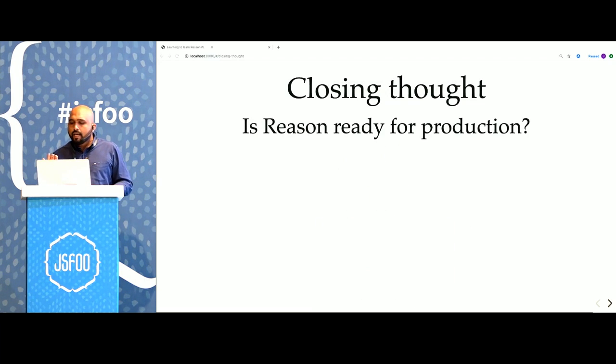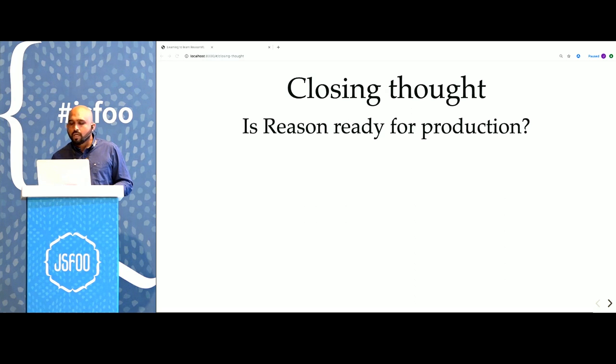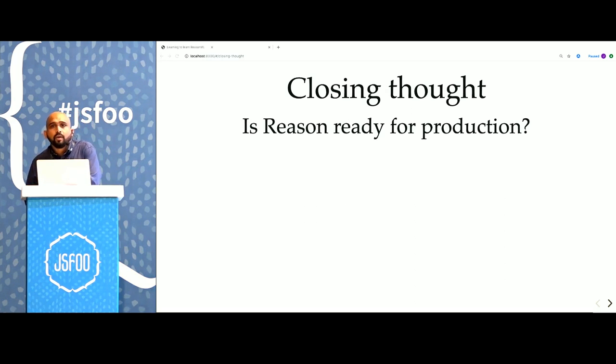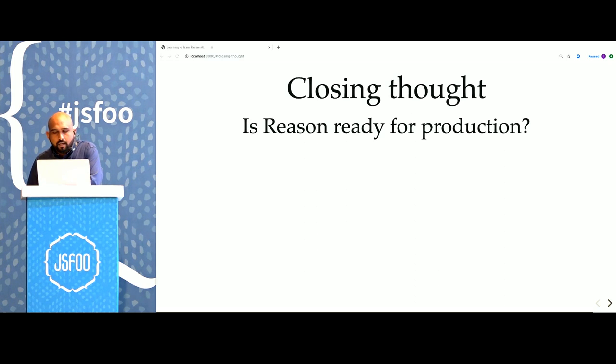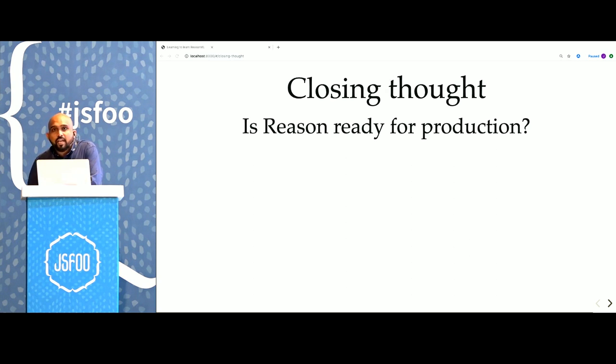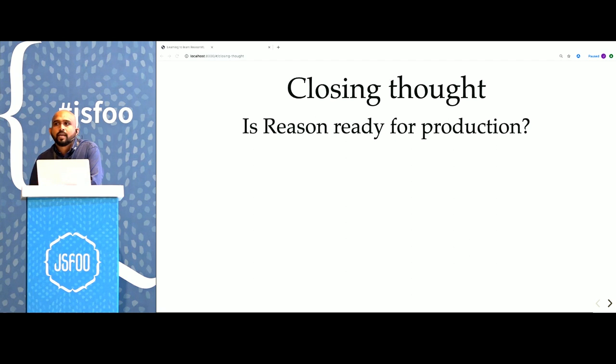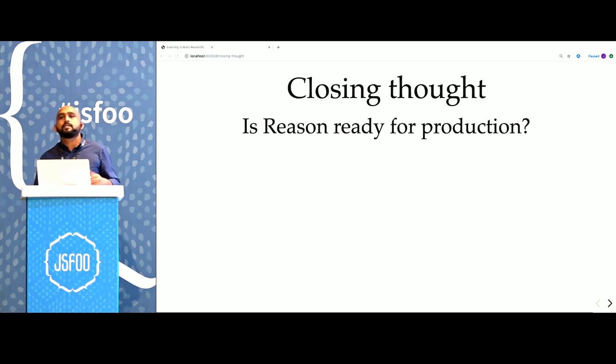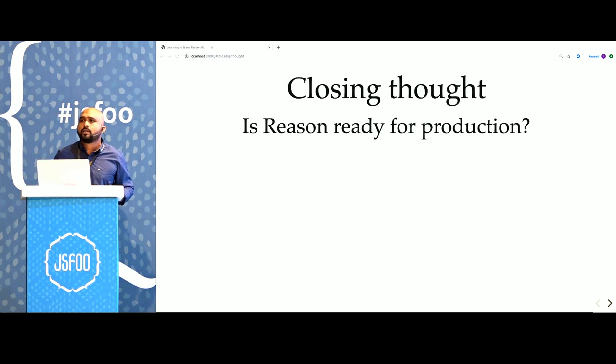Now, the last elephant in the room: is Reason commercially viable? It's just something that you can use in your workplace. My experience has obviously been great, which is why I'm giving this talk. I think it's very ready for production. Facebook has already ported about 50% of their messenger application into Reason. If you visit the Reason homepage, you can see a lot of companies actively trying to use it, the big and small ones.